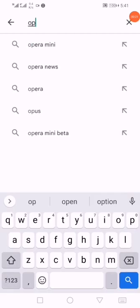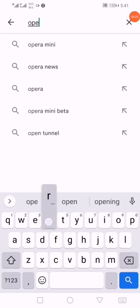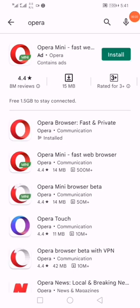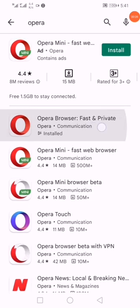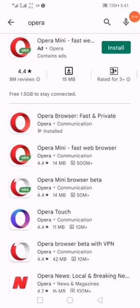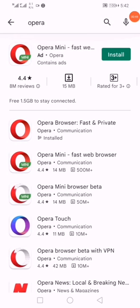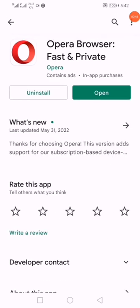First of all, go to the Play Store and search for Opera browser. When you do the search, you will see different types of Opera browser — don't choose the mini, just choose the browser. The one you have to choose is called Opera Browser.